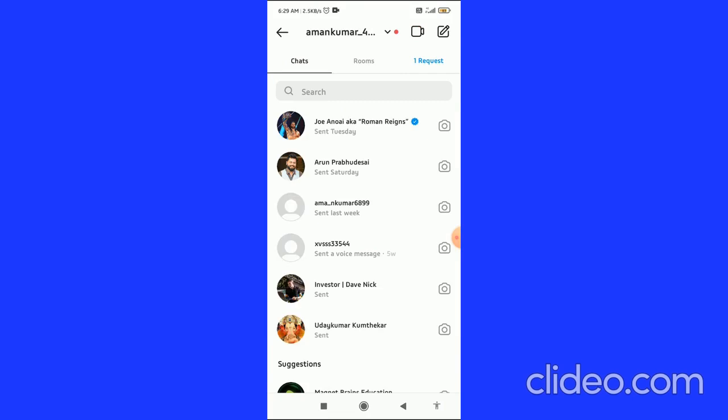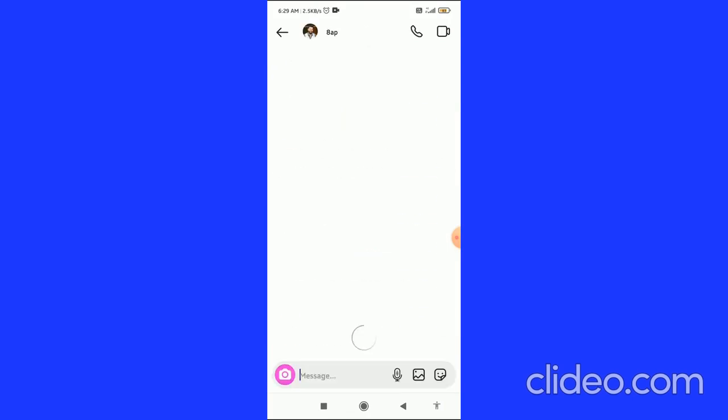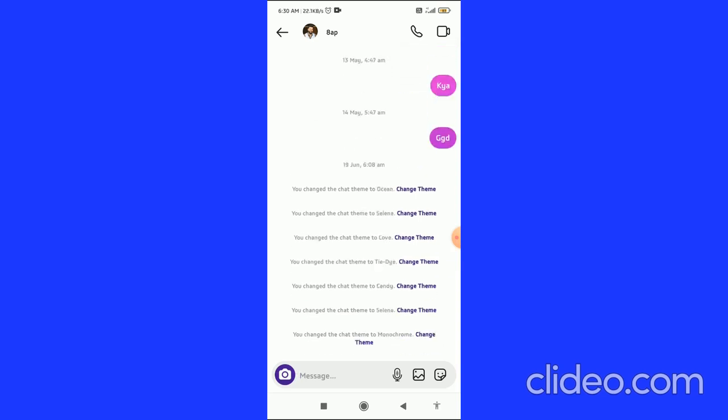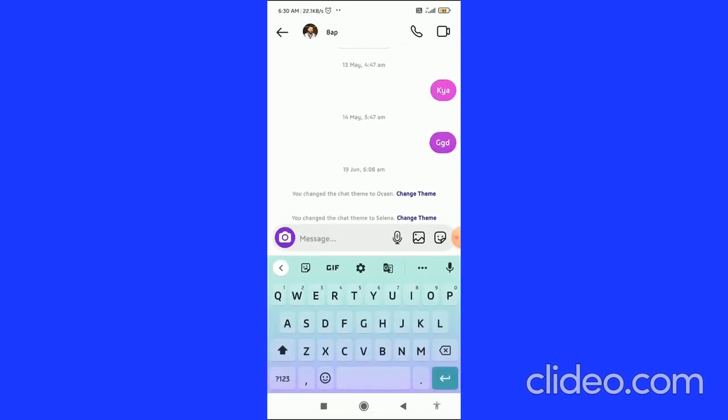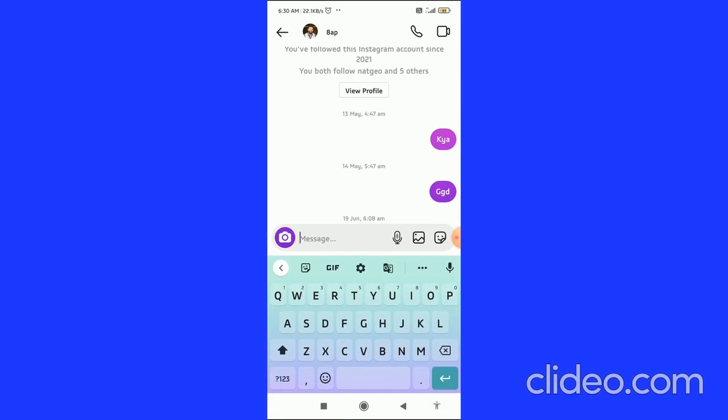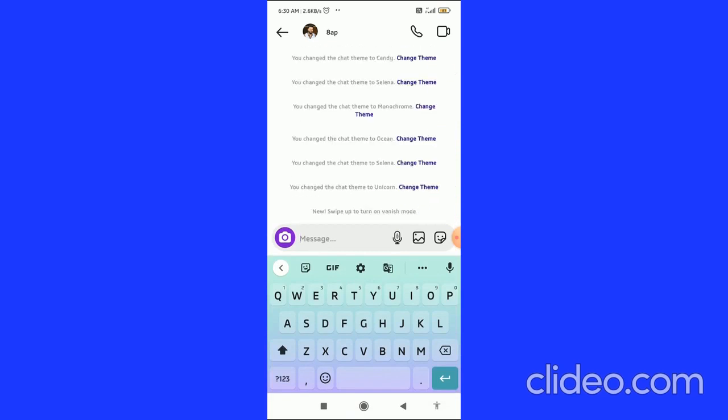Then you have to open any of the chats. What you can do is simply press and hold any of the chats that you want. Let's see, I'll send a message.